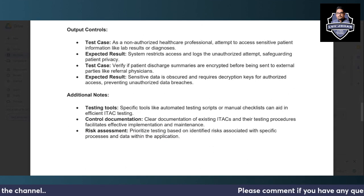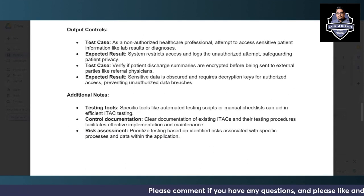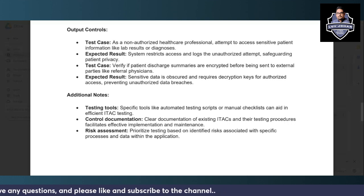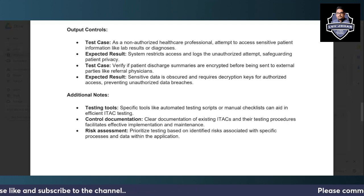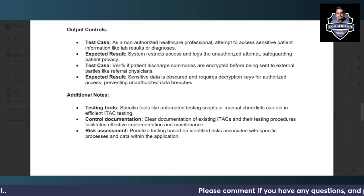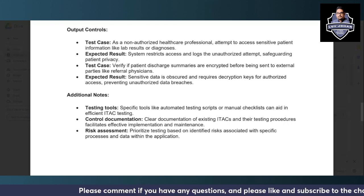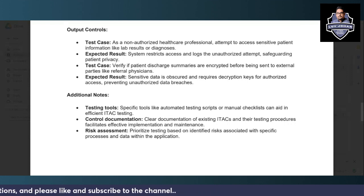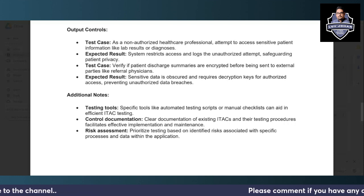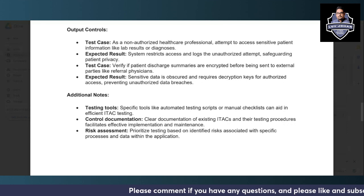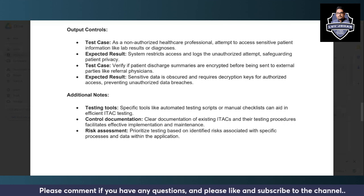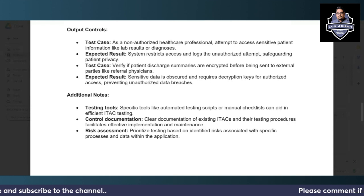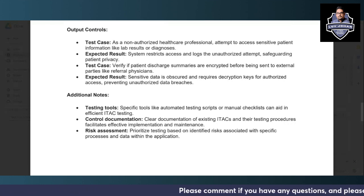For output controls, as a non-authorized healthcare professional, try to access patient information such as lab reports, lab results, diagnosis, or medical information — the system should restrict your access and log the attempt, safeguarding patient privacy. Also verify that patient discharge summaries are encrypted before being sent to external parties such as referrals or research institutions; sensitive data should be encrypted and require a decryption key for authorized access, preventing unauthorized data breaches.